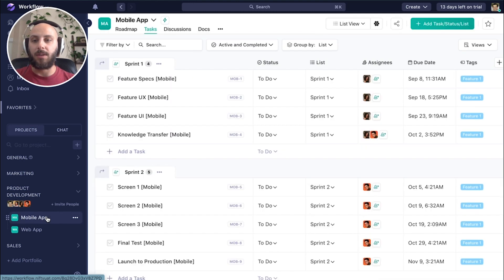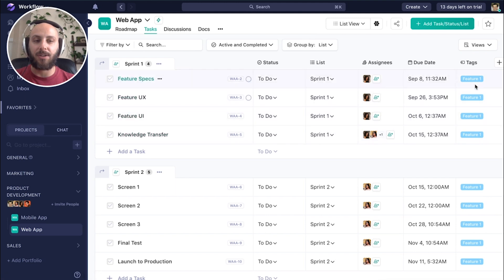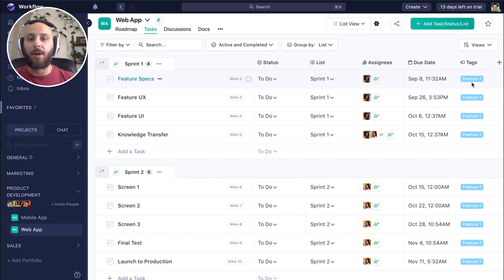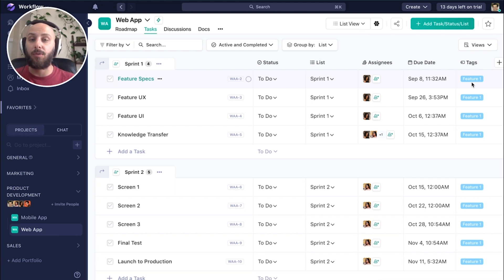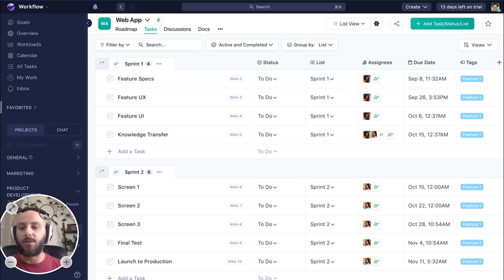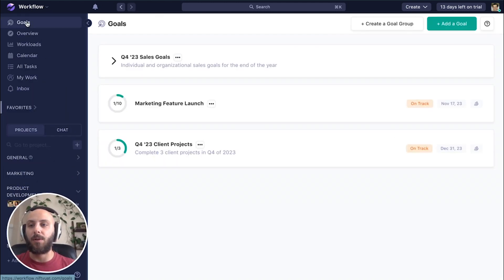And you can see both of these projects have tasks in them that I've applied a tag to feature one. As we know, if we create a tag in one project, it's available in all of our projects. So this is a great way to unite information across projects and even portfolios. And we're going to use this to our advantage when we create this next goal.